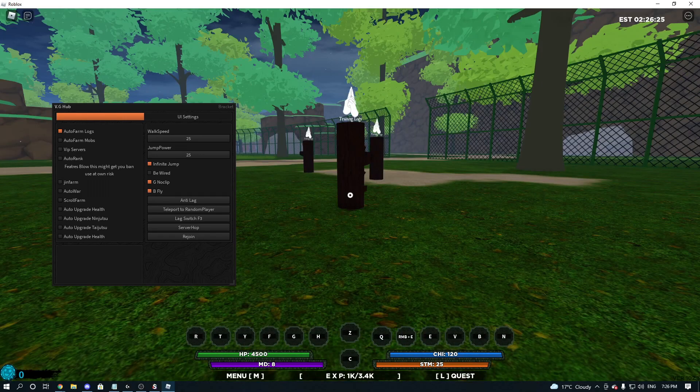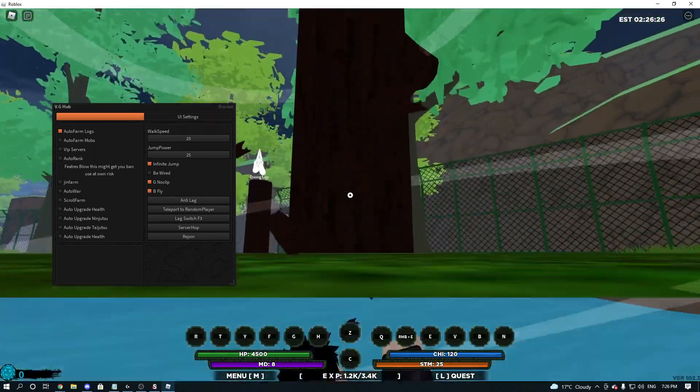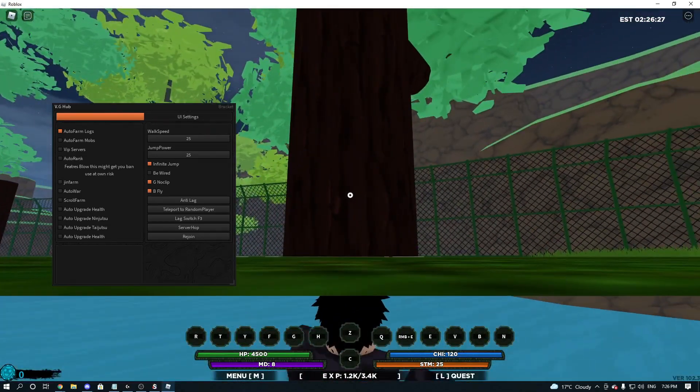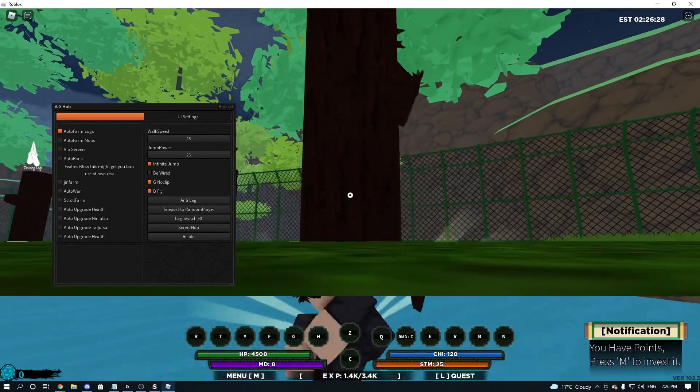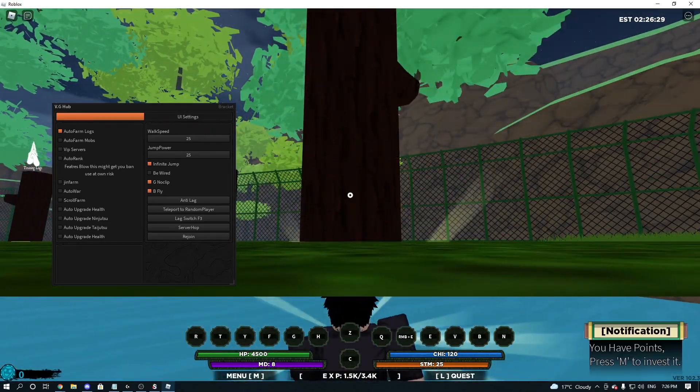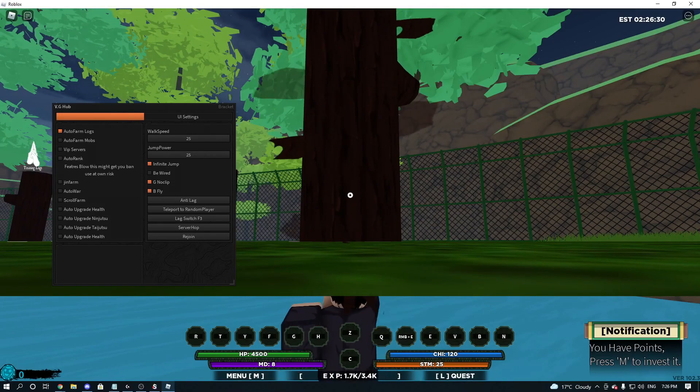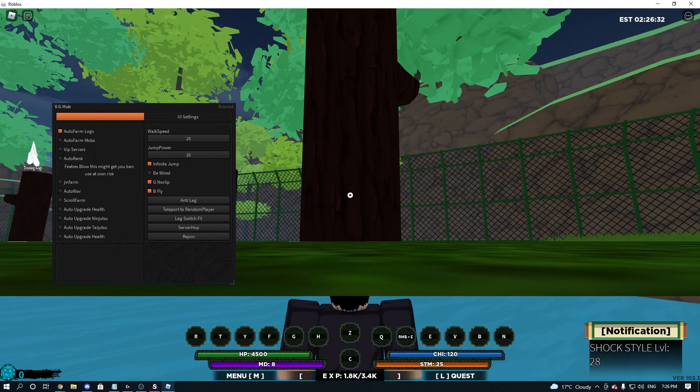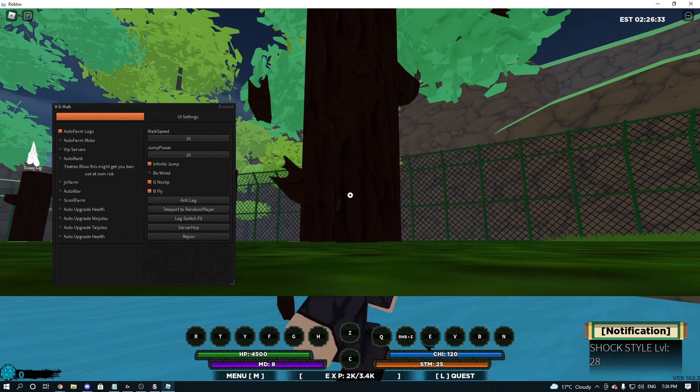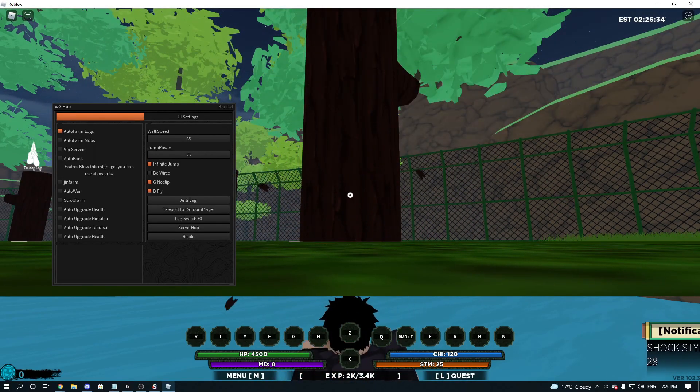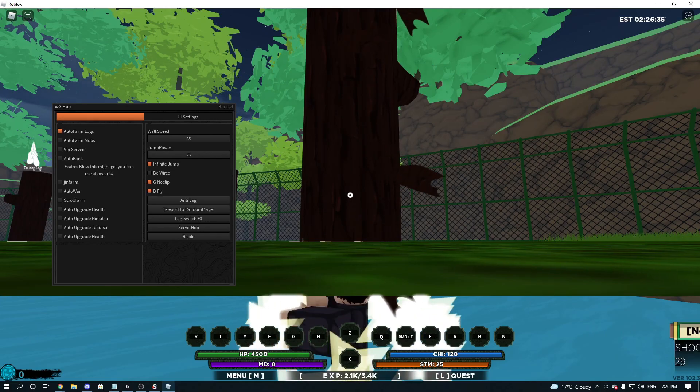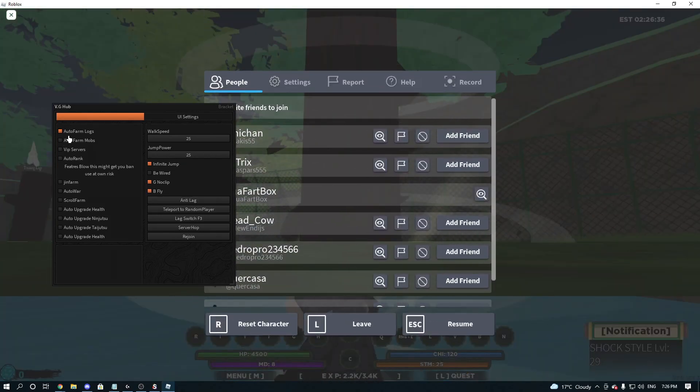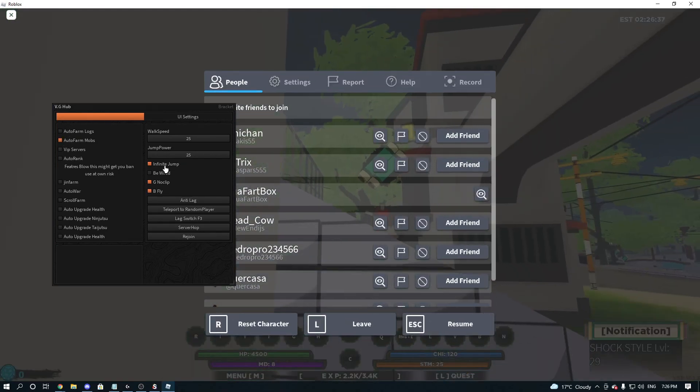So we're going to click Auto Farm Logs. And then we're under the map, just hitting Logs. Now, it's probably better to do this when you're a lower level, you'll probably get more XP. So, we're going to turn that off.